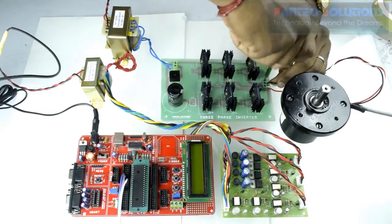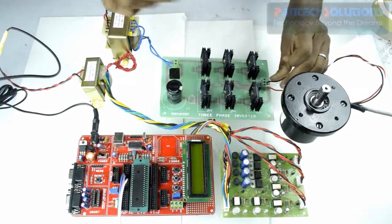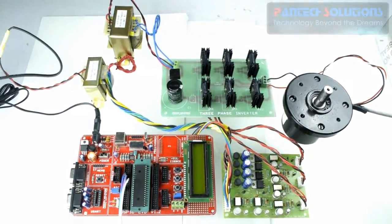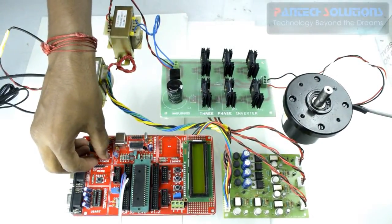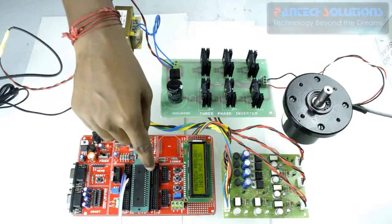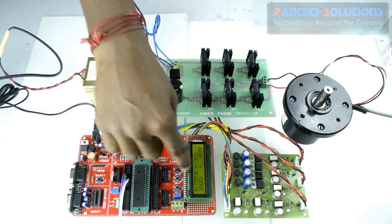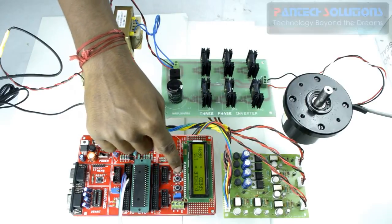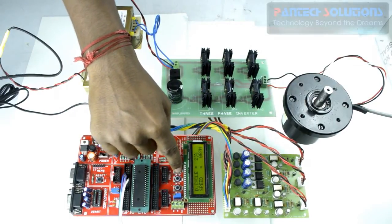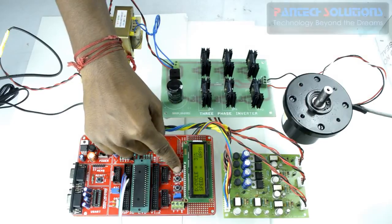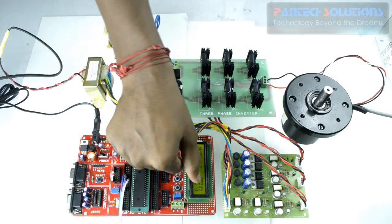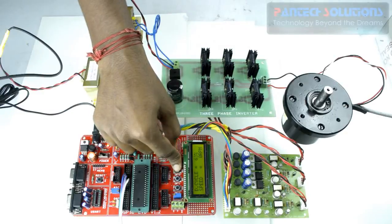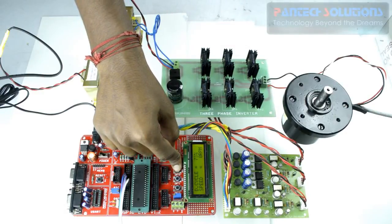So connections. Now board is properly connected. Turn on the DSPIC board. You can see that BLDC motor speed control is displaying. You can find that duty cycle incrementing button onboard. When you keep on pressing it, you can find that duty cycle value is increasing from 0 to 100.